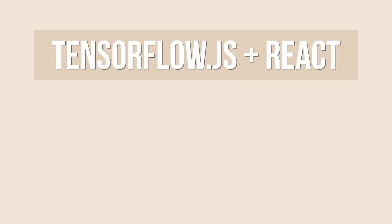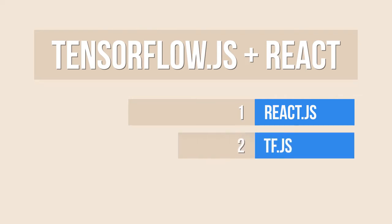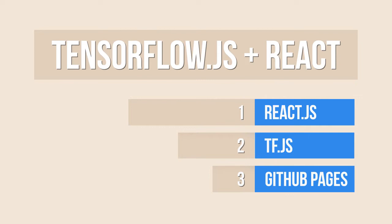In today's video I'm going to create a web application using ReactJS, then create a simple React component for a simple machine learning model using TensorFlow.js. Finally I'm going to publish the example model as a static HTML page into GitHub pages.